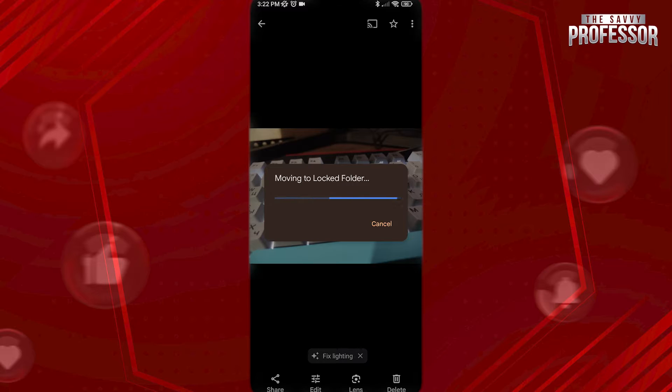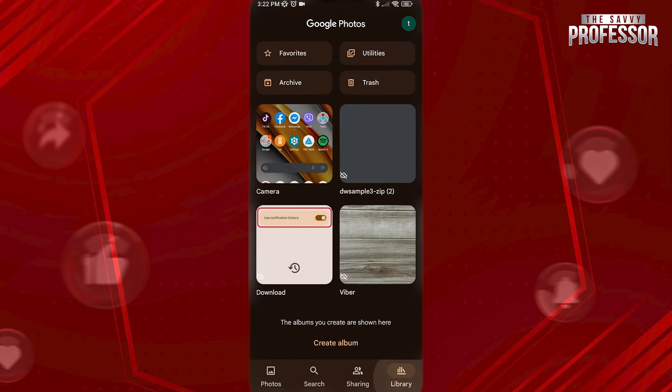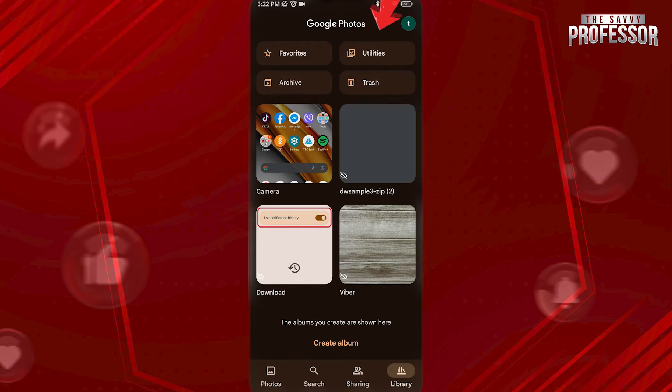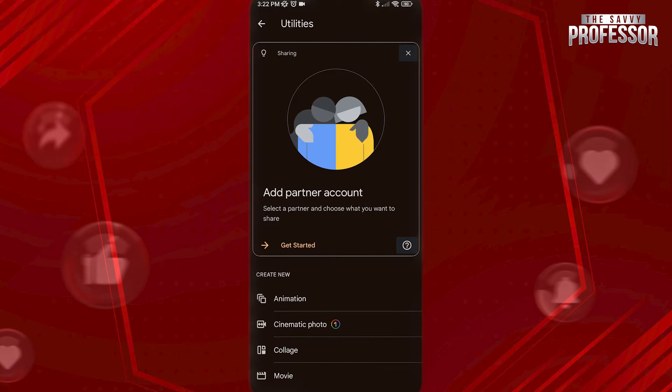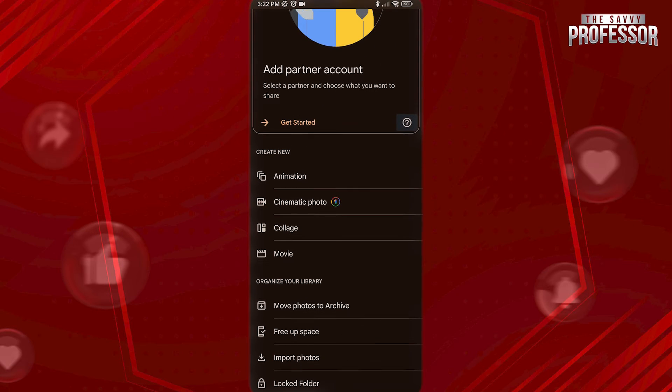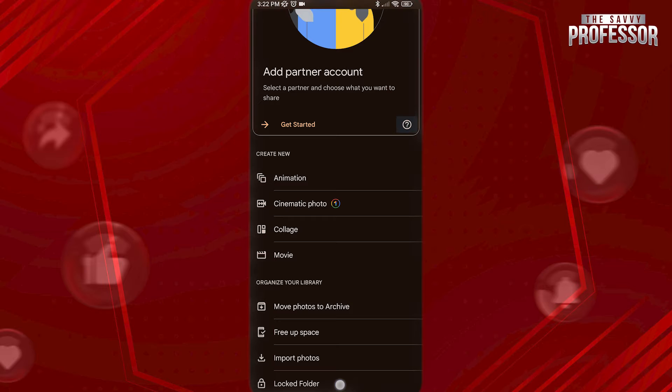To access locked folder, go back and go to library at the bottom. Tap on utilities at the top. Scroll all the way down and go to locked folder here. Use your pin or a fingerprint to access your hidden folder and here you will be able to view hidden pictures.